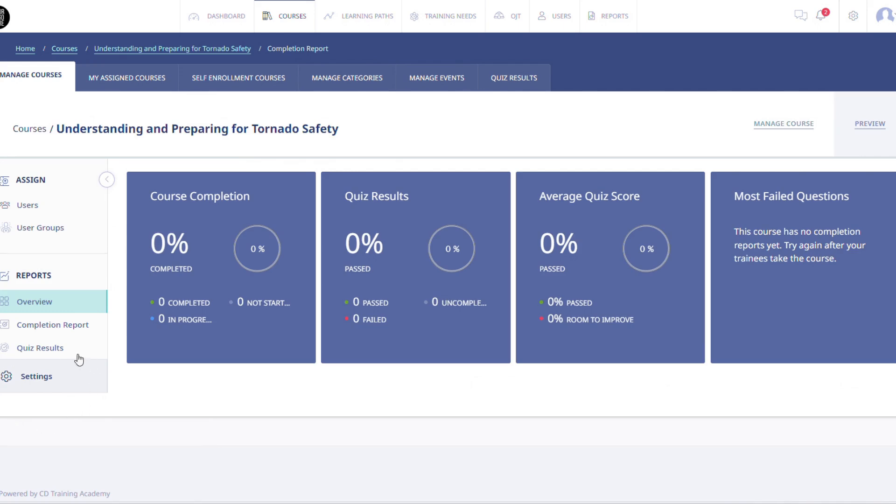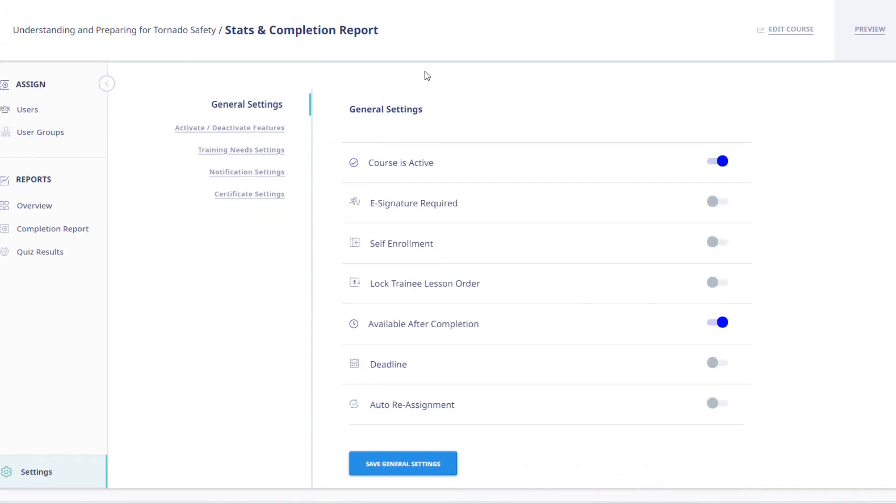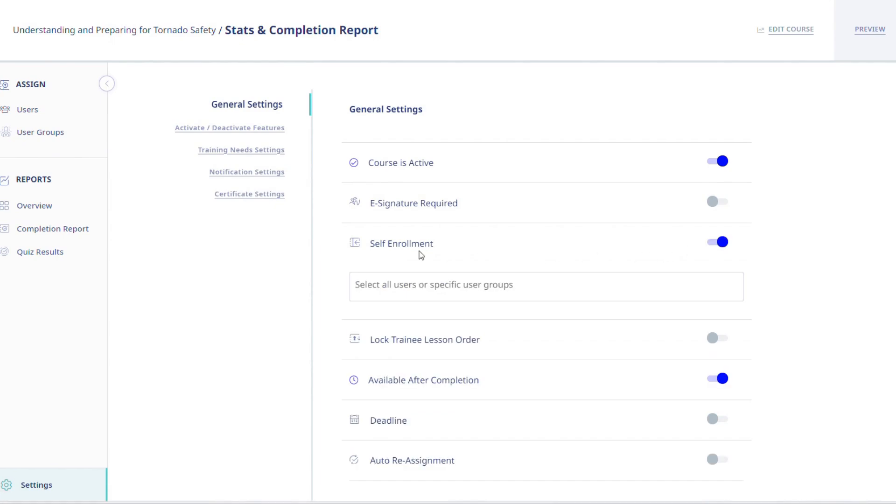You will then click on the Settings tab at the bottom left of your screen. Under General Settings, you will activate the self-enrollment settings by clicking on the toggle to the right.